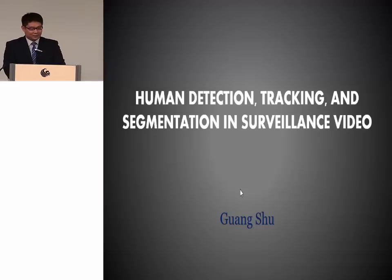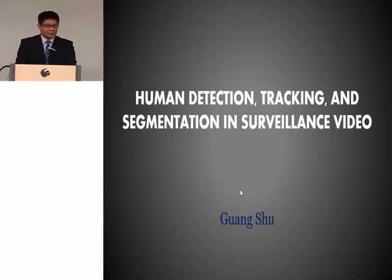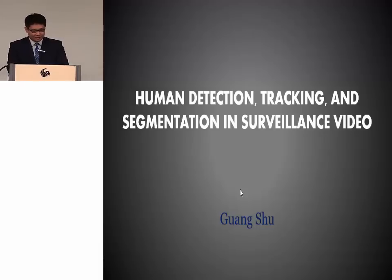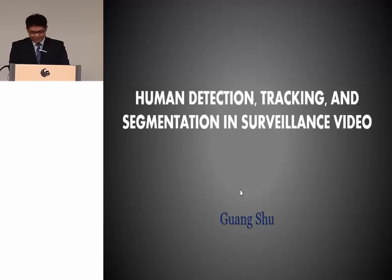Good morning everyone. Today I am going to present my dissertation, Human Detection, Tracking and Segmentation in Surveillance Video.